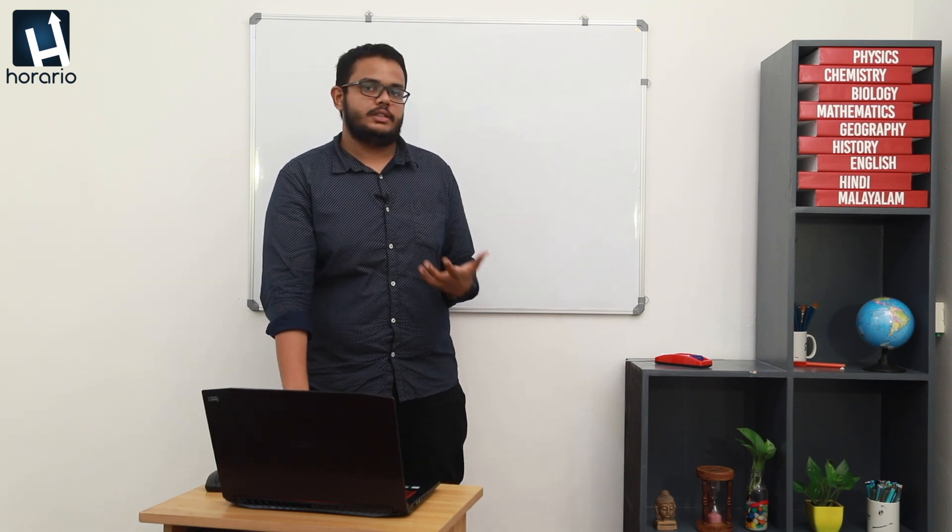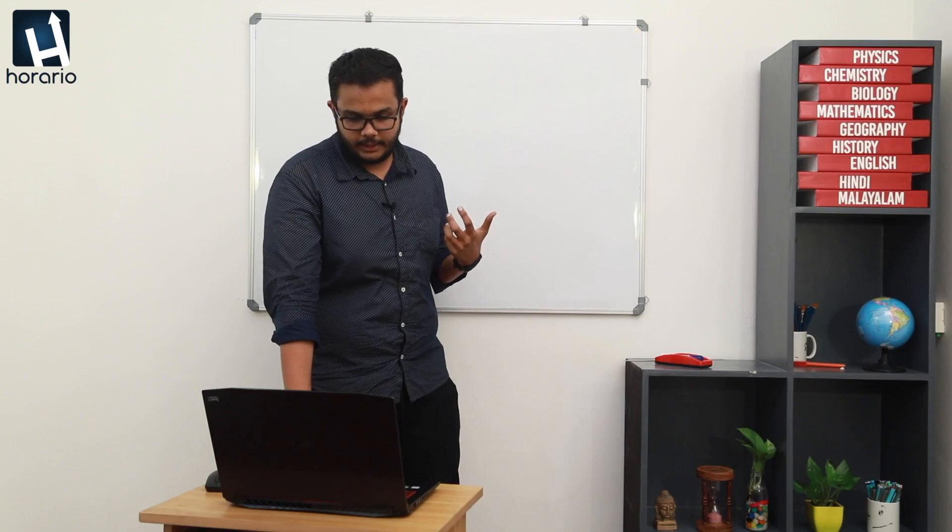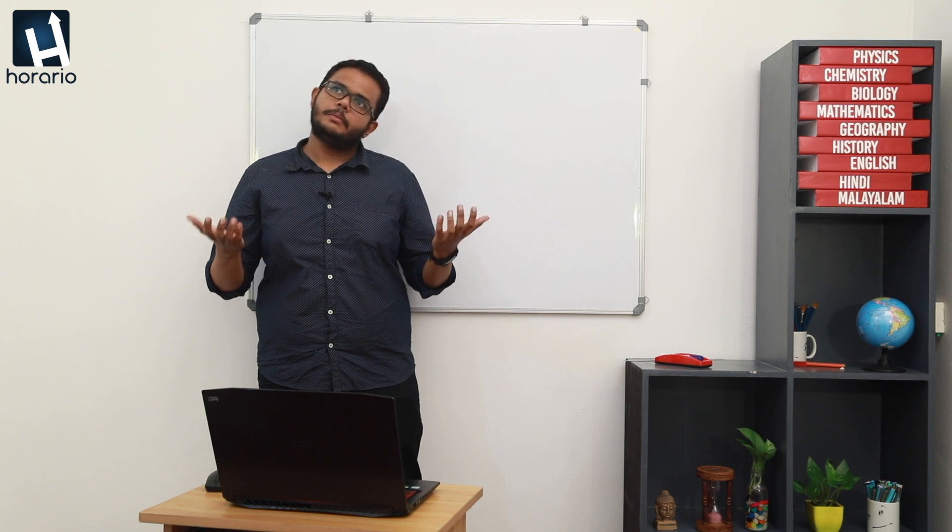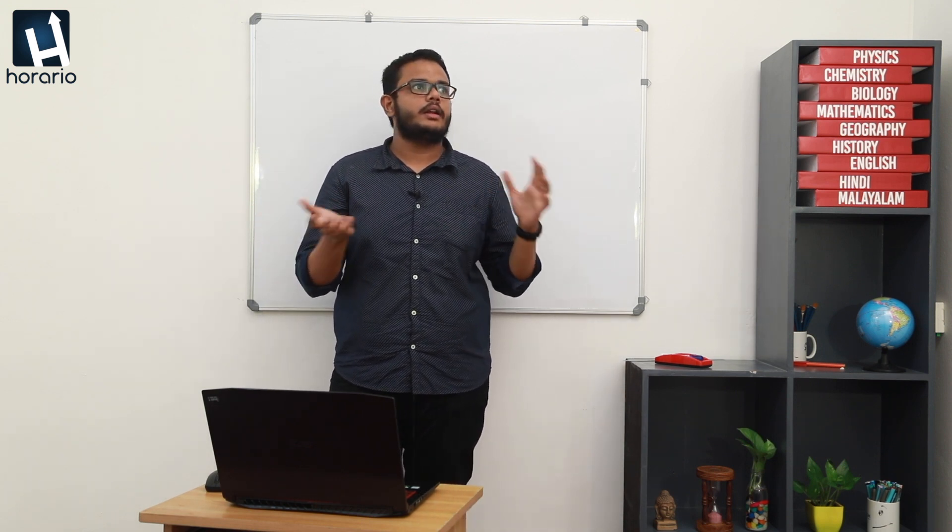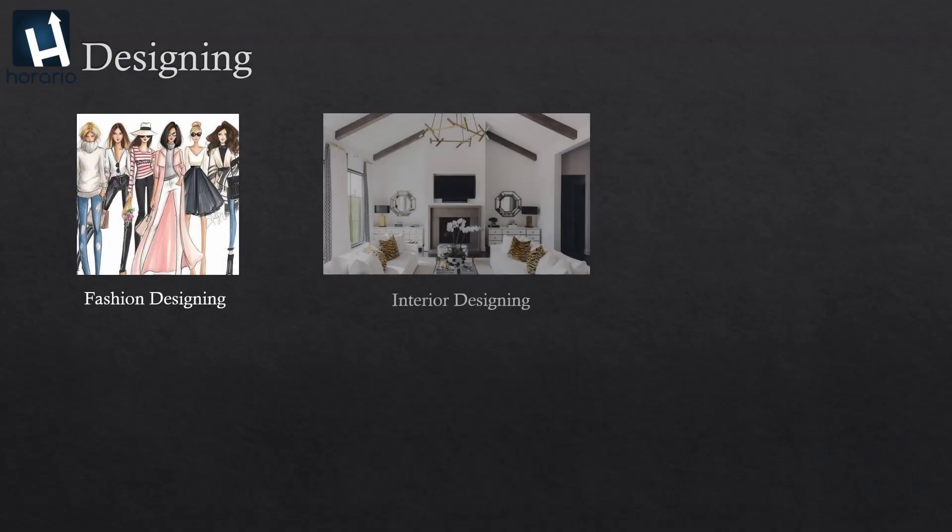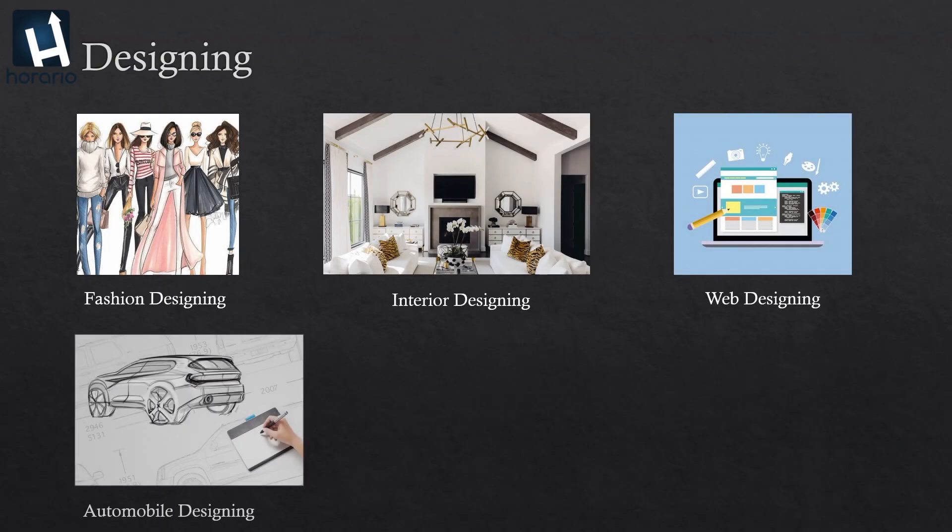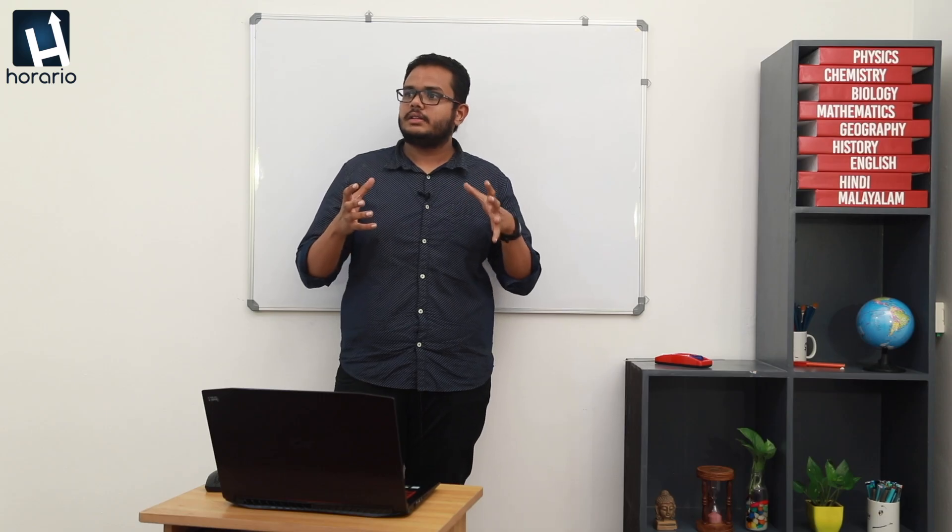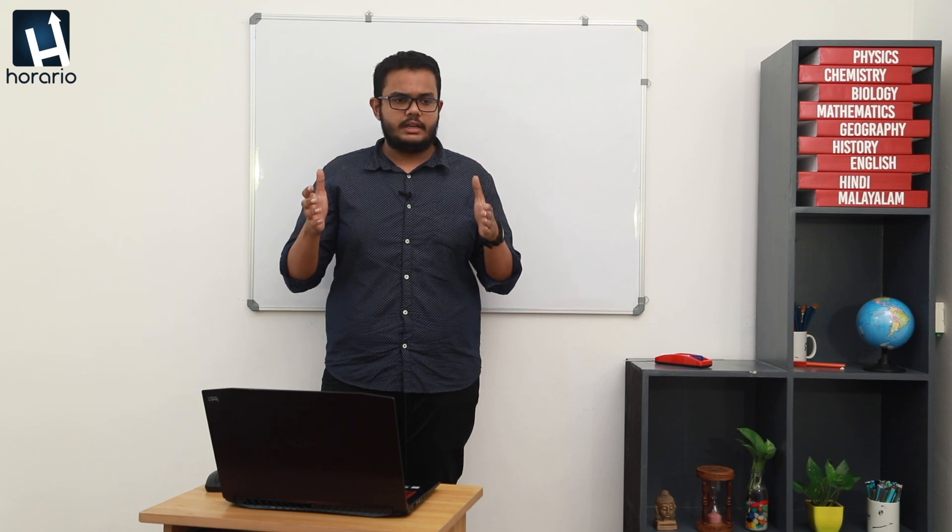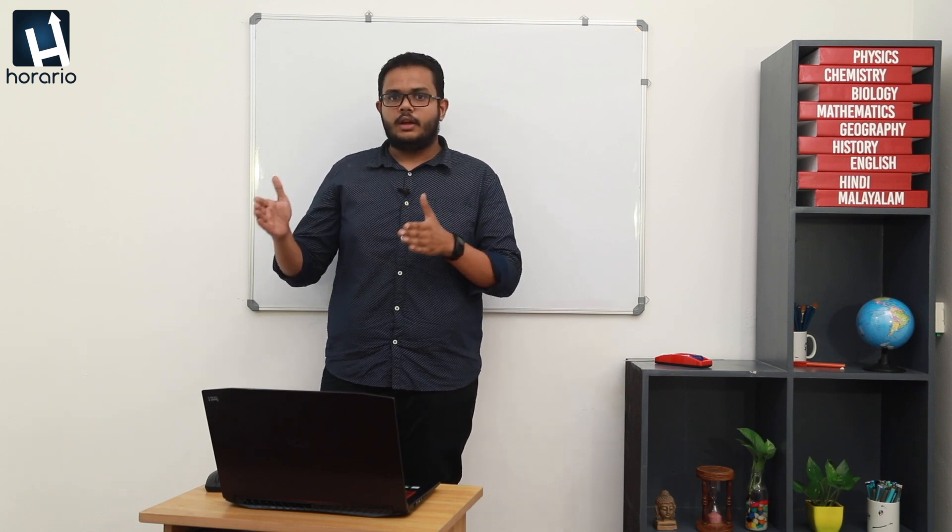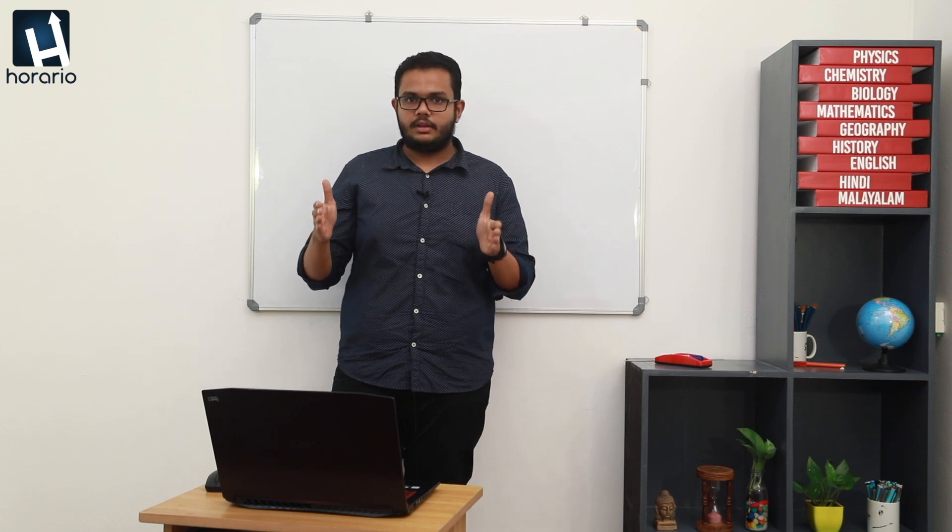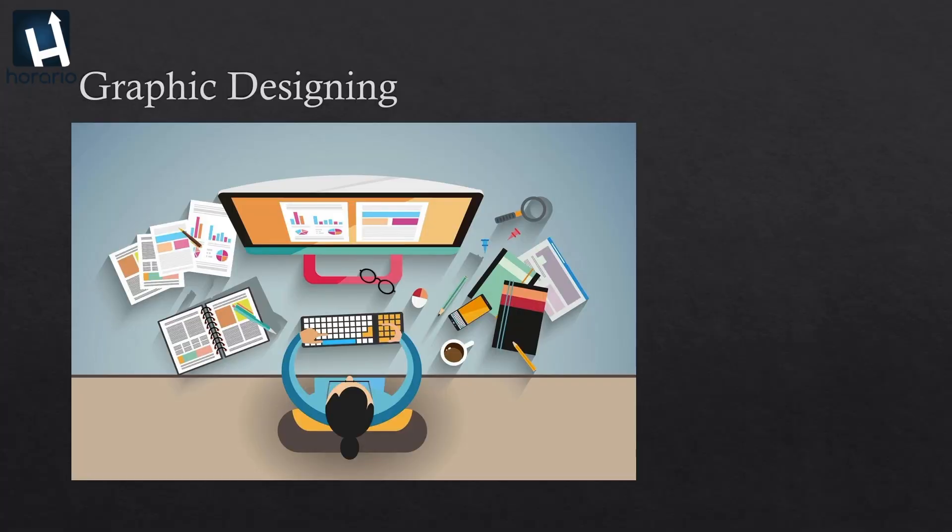So we will be going to the first unit, the world of designing. When the term designing comes to your mind, what all things are there related to designing? There are fashion designing, interior designing, web designing, automobile designing, graphic designing, and motion designing. Designing means to create a sketch or to create a process of workflow to achieve something. In this unit we will be dealing with graphic designing only.